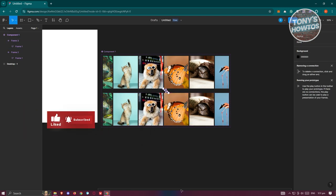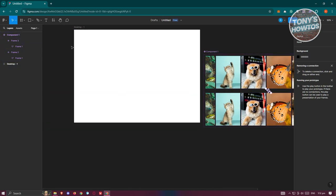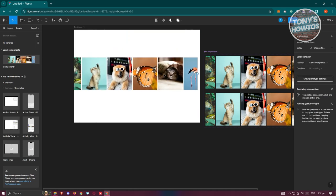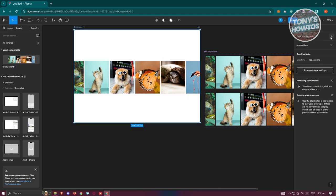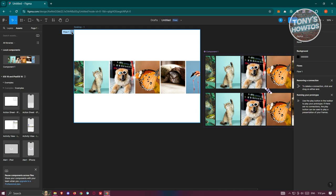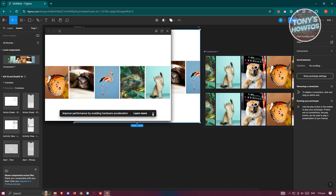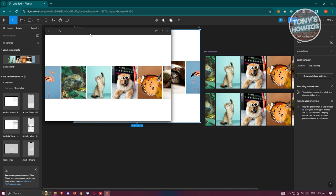Now add the asset to the desktop. Go to Assets, drag the component into your desktop frame, and make sure it's aligned properly. Select the desktop, click on Flow Starting Point, hit the plus button, then click the Play button to preview — you should now see the animation looping infinitely.